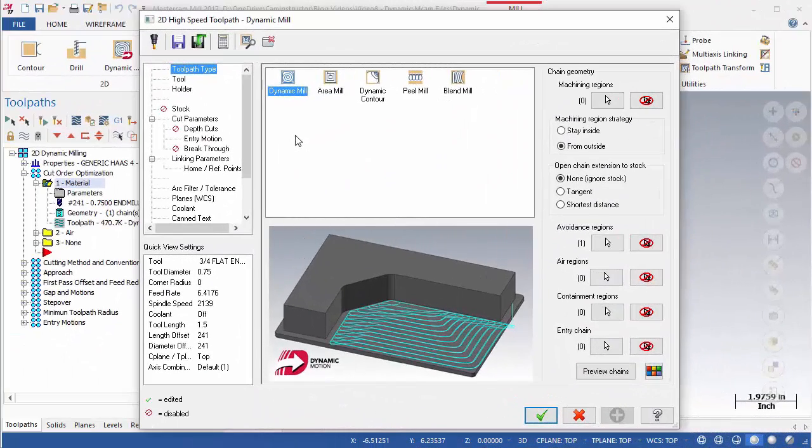2D Dynamic Milling, Part 1. In this video we will examine settings specific to the 2D Dynamic Milling toolpath, and the effects of these settings on the resulting tool motion.